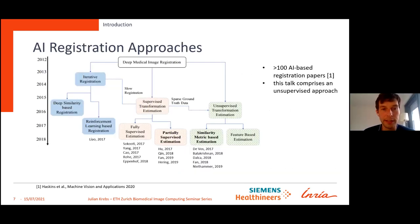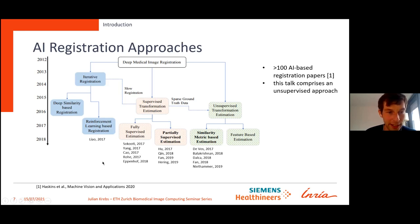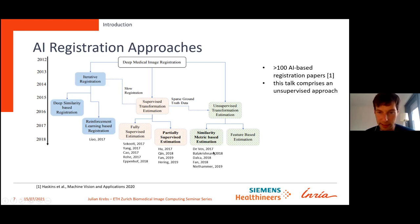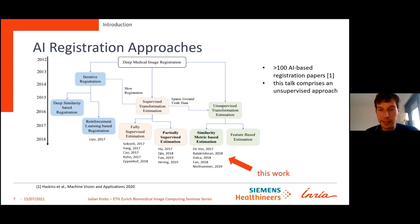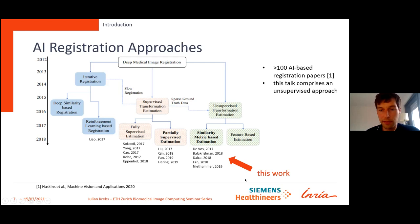This is a timeline of these approaches — it's quite recent. First we had supervised approaches, then partially supervised, and now it's more unsupervised or similarity metric-based estimation. This talk is in the unsupervised area. First we'll see how our approach works for image pairs, then we extend it to the generative model to learn full motion from image sequences.